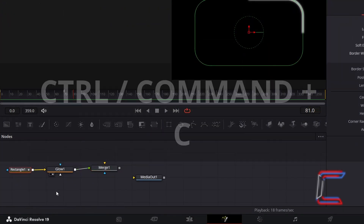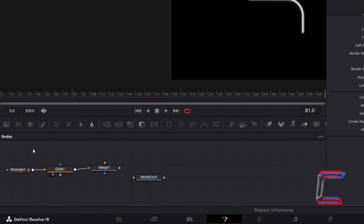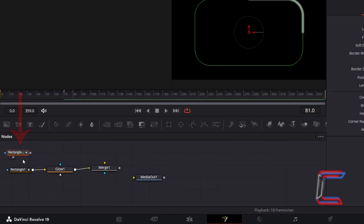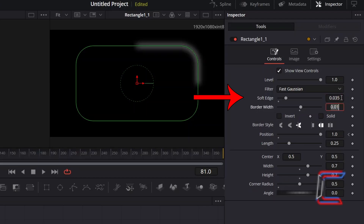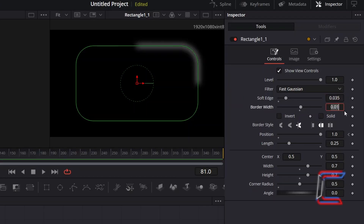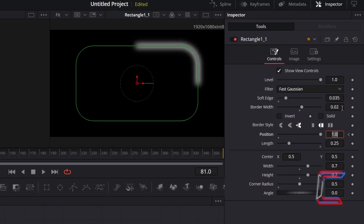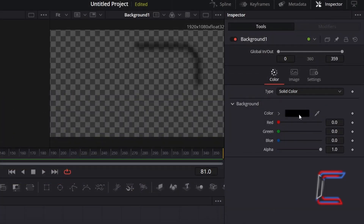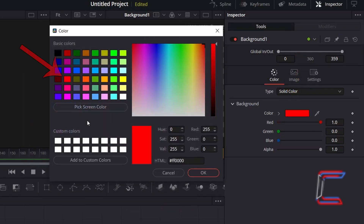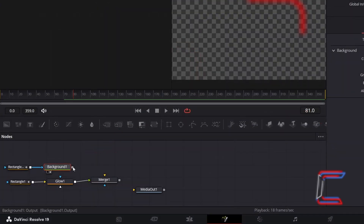Select Rectangle 1, hold CTRL and press C to copy. Deselect and hold CTRL and press V to paste. With this duplicate rectangle node selected, under Inspector and Controls, to have the colour shade spread out beyond the initial white line, we need to increase the value for Soft Edge — here I will increment this to 0.035. And to make the line less faint, I will also increment Border Width to 0.02. To add colour to this line, go to add a Background node. Connect your duplicate rectangle node to this new Background node. With the Background node selected, go to Inspector and underneath Colour, double click on the box underneath Background. Here I will select the preset Vibrant Red shade — hexadecimal code #FF0000. Click OK and connect Background 1 to the yellow background arrow of Merge 1.